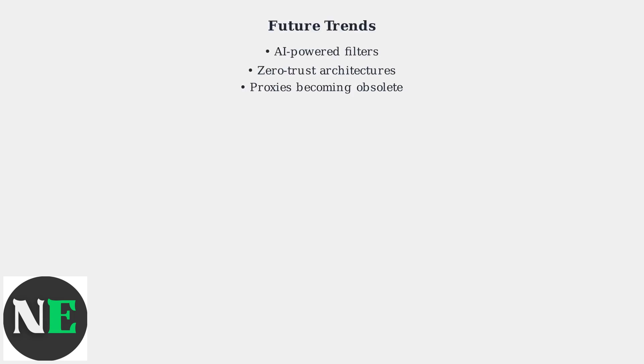The trend is shifting away from proxies. Schools are adopting more sophisticated AI-powered content filters that are difficult to bypass. Experts predict that proxies will become obsolete as schools implement zero-trust architectures and advanced detection methods.